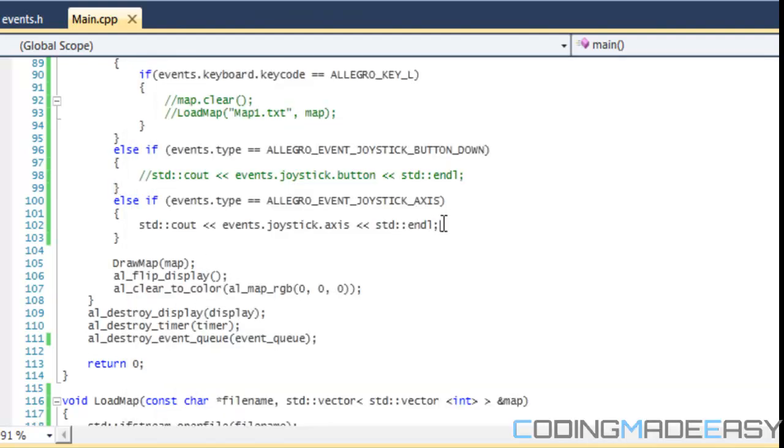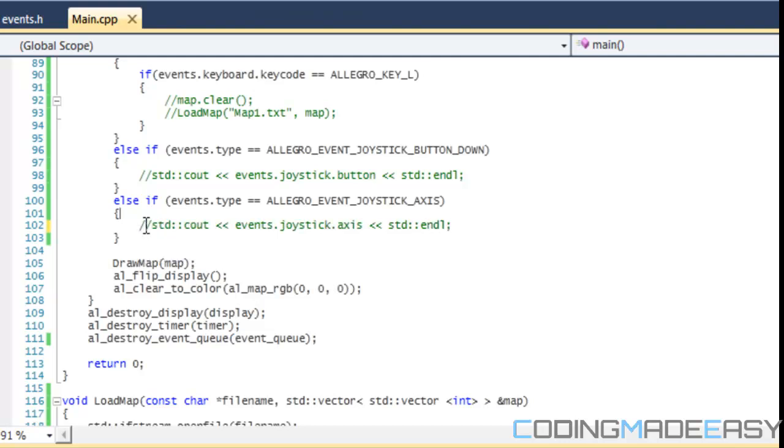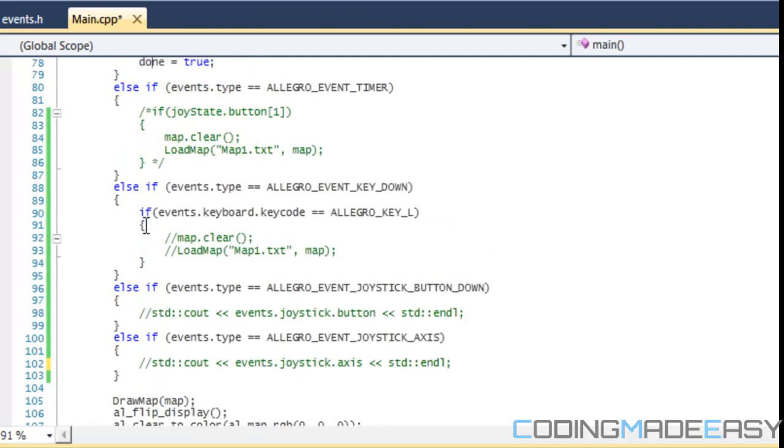When I press down or up, I get one. And when I press left or right, I get zero. So if you're running a game and you want to detect left and right movement, you could say if axis is equal to zero and the position is less than zero, you know they're moving left. And if axis is equal to zero and the position is greater than zero, you know they're moving right. Now we learned how to detect axis input.